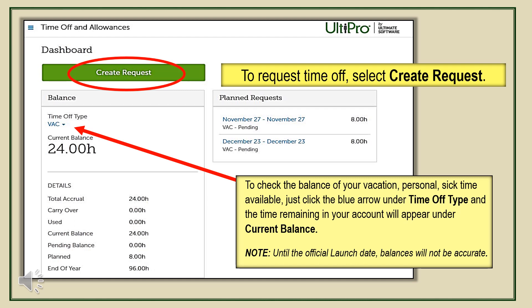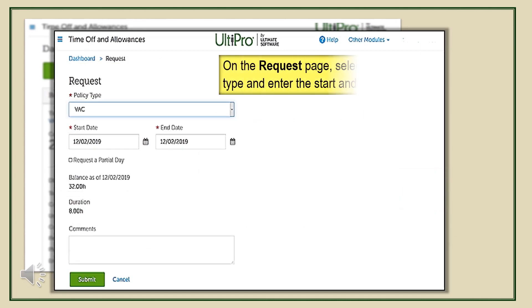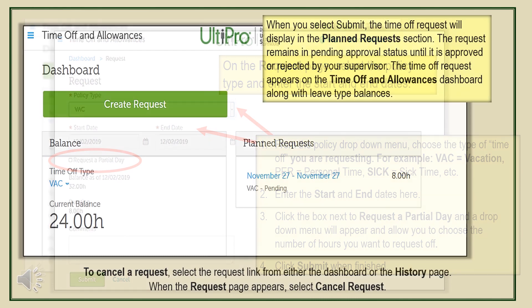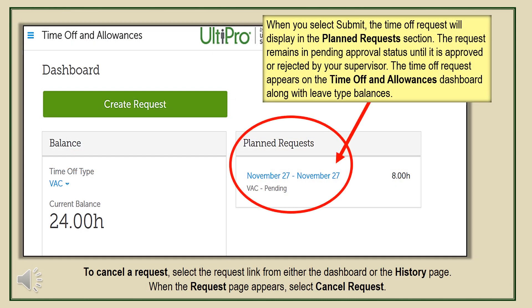When you're ready to request time off, click Create Request. On this page, enter the type of leave you are requesting: VAC for vacation, PER for personal time, and SICK for sick time. Enter the start and end dates. You can even request a partial day from the drop-down menu — just choose the number of hours you want to request off and click Submit when you're finished. After you submit your time off request, the date will be placed in the Planned Request box and show as Pending until it is approved by your supervisor.